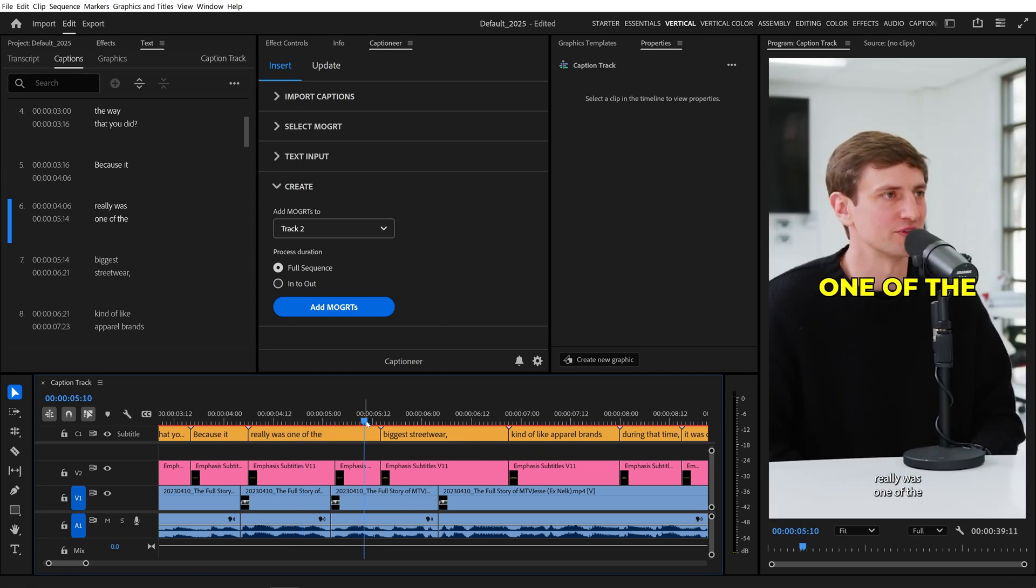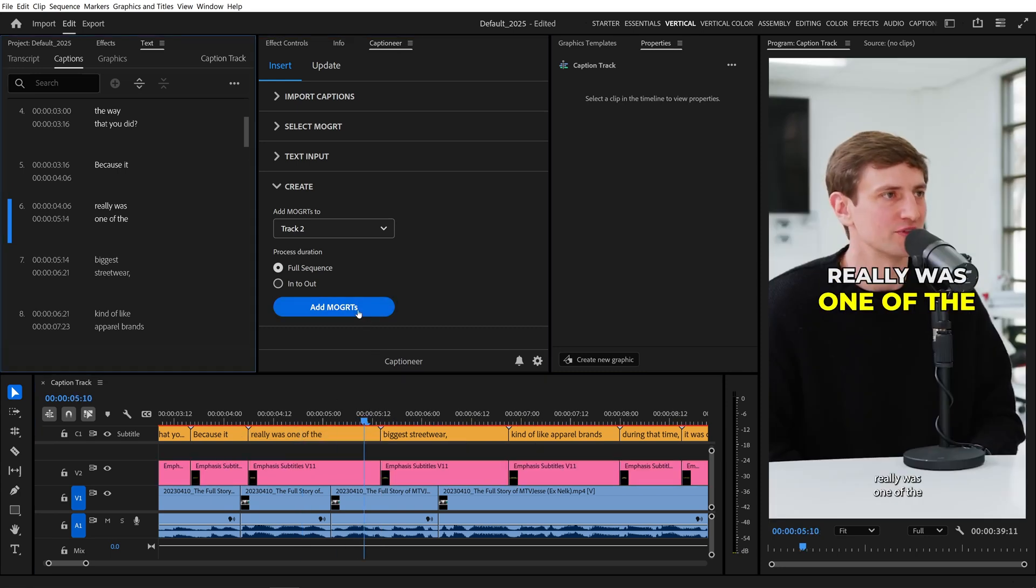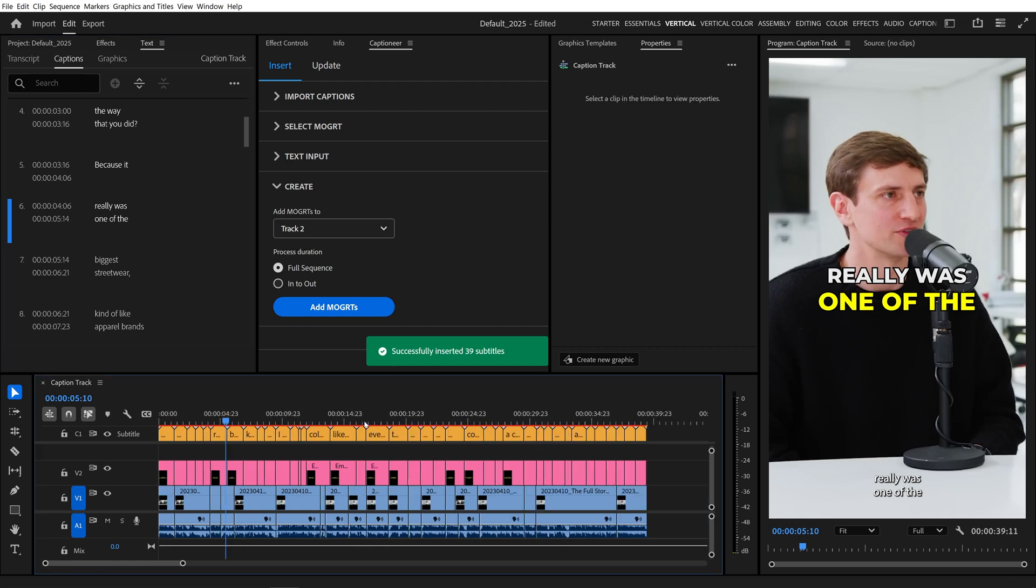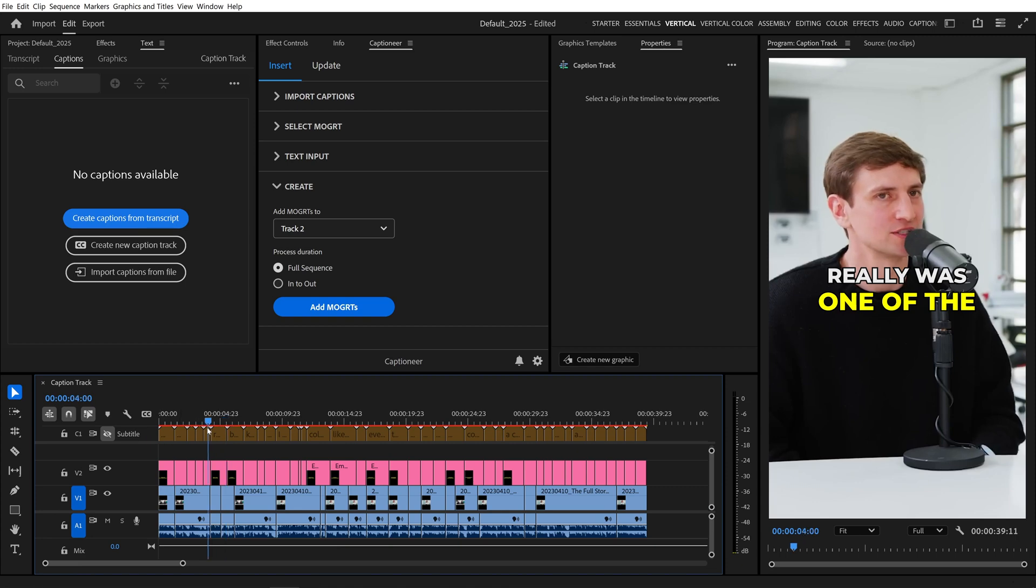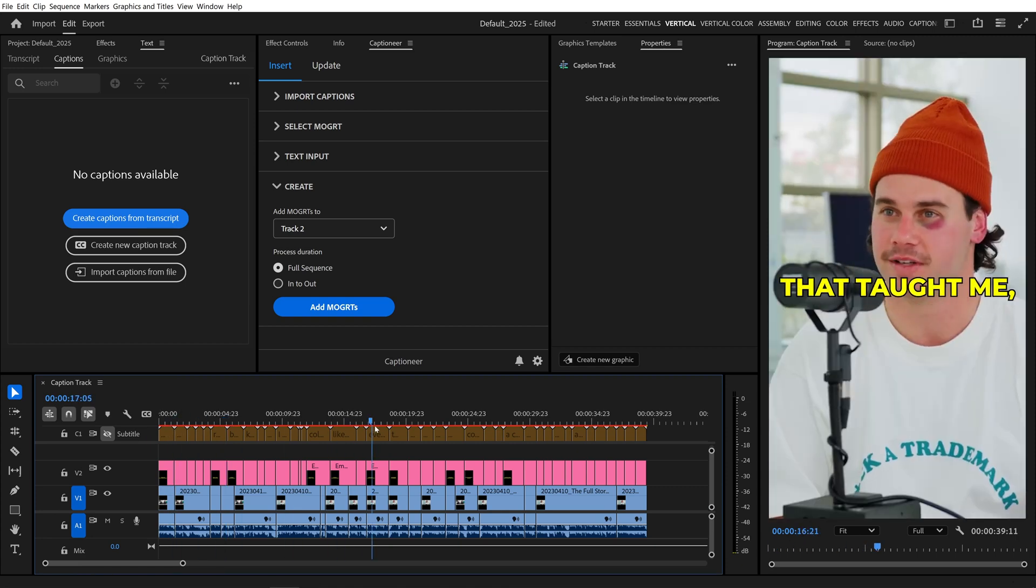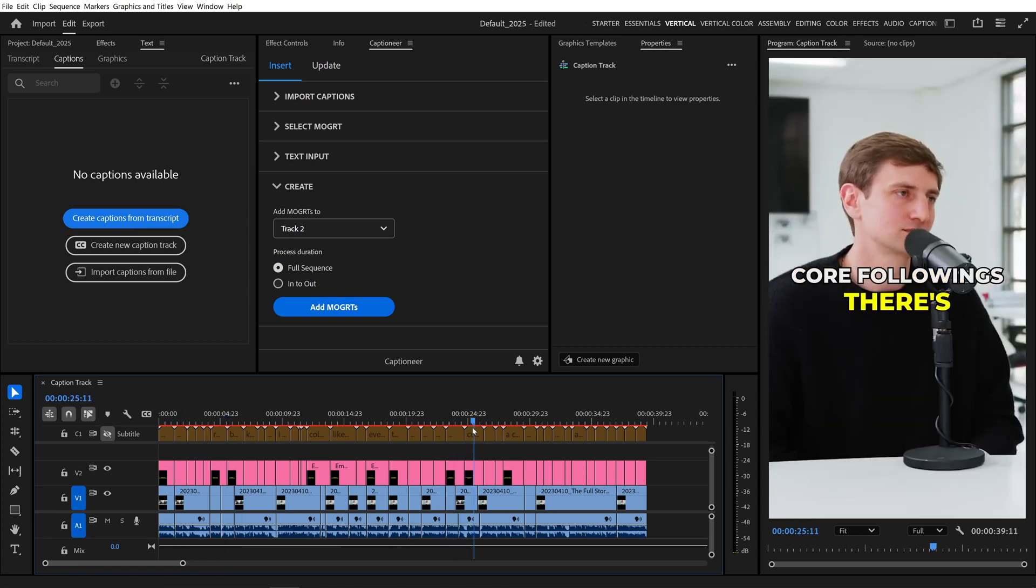We can leave all the other settings the same to process the full sequence and hit Add Mogurts. And that replaces all Mogurts in our sequence based on our updated caption track. I'll turn off that orange caption track again.